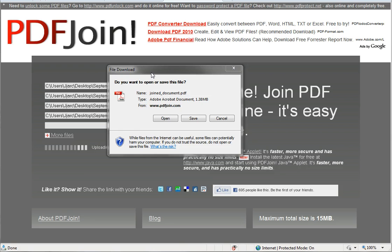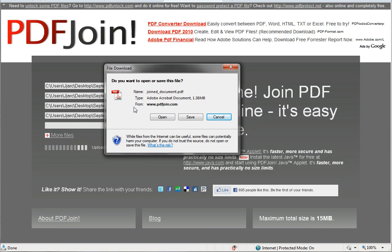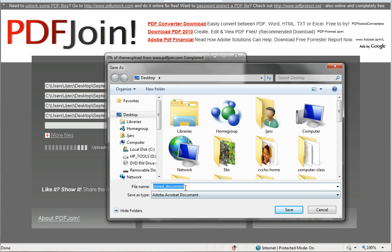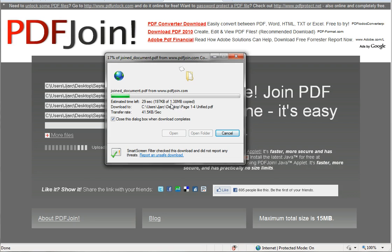Once your files are all uploaded, the website will prompt you that your files are done combining. You want the website to prompt you that your files are done. Then you can save it as a joined document — like we did before, 'pages one through four unified' — as an Adobe Acrobat document. I'll put it on my desktop just for argument's sake. It merged those four files into a 1.38 megabyte PDF file that you can then email out. I hope that helps!